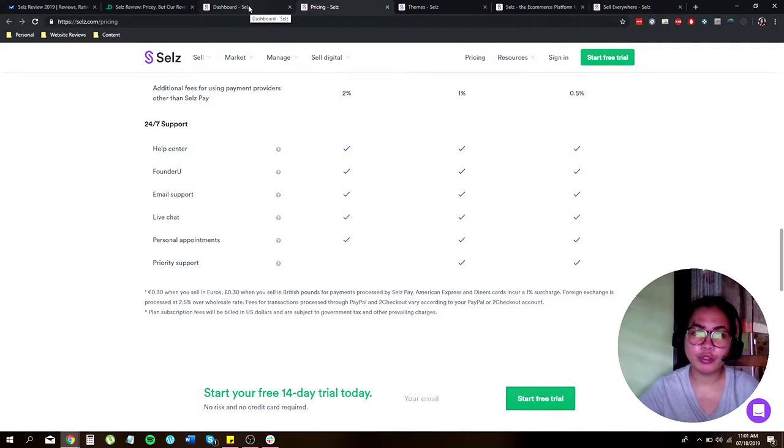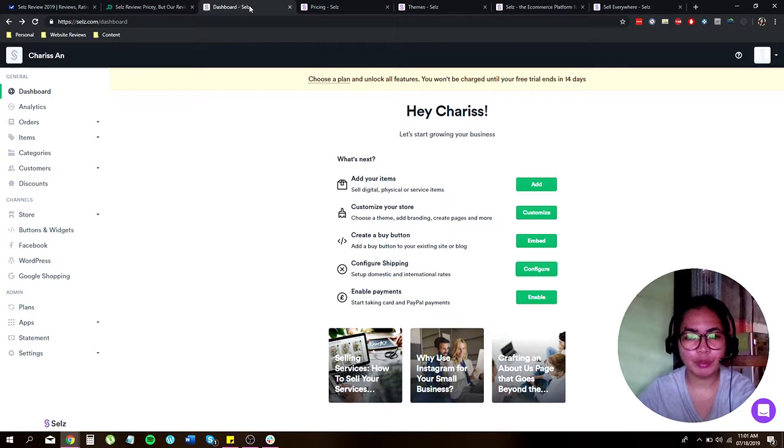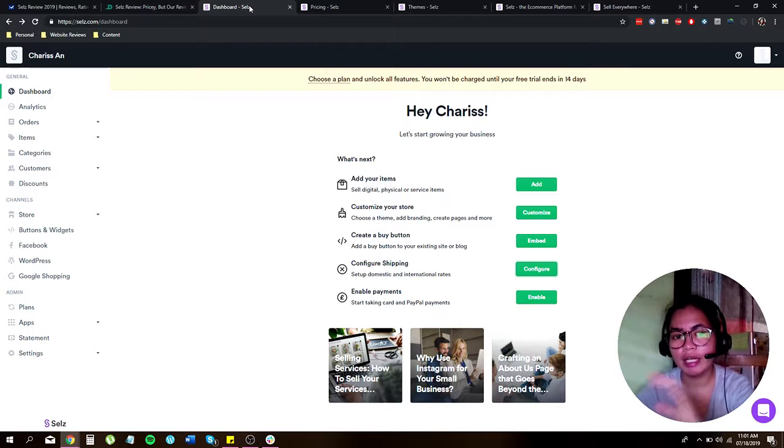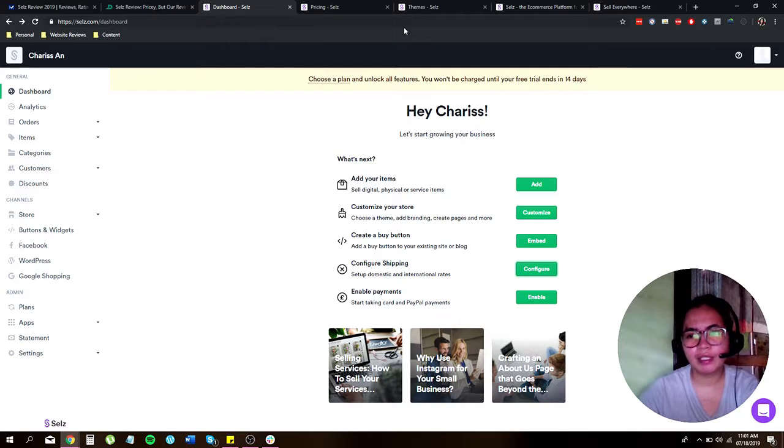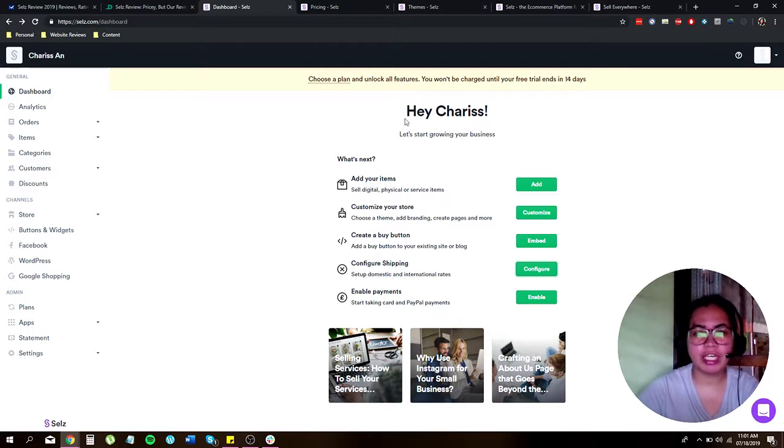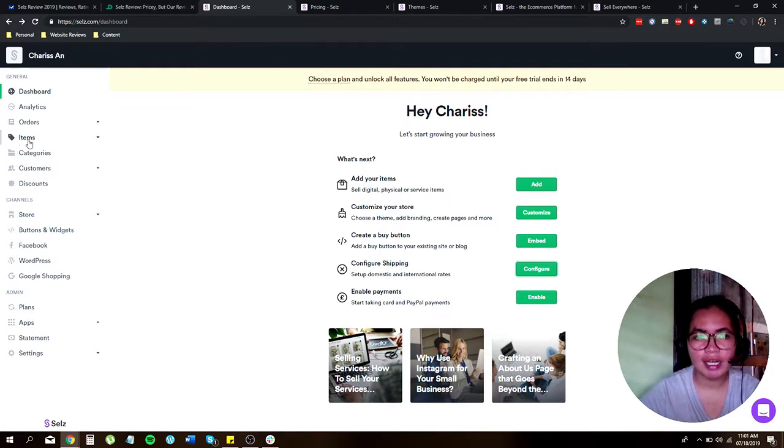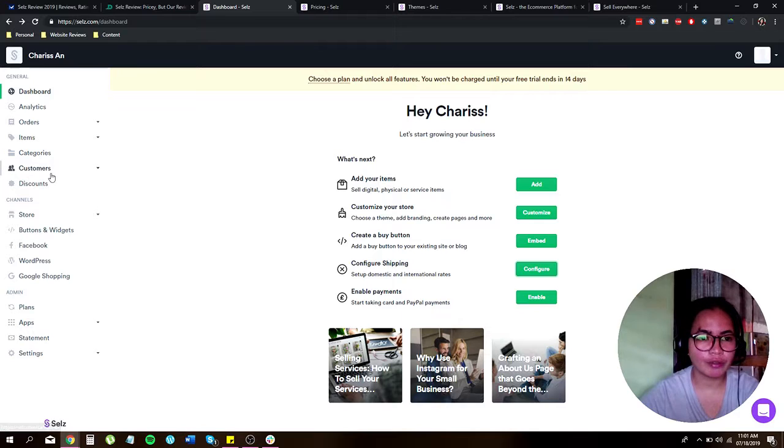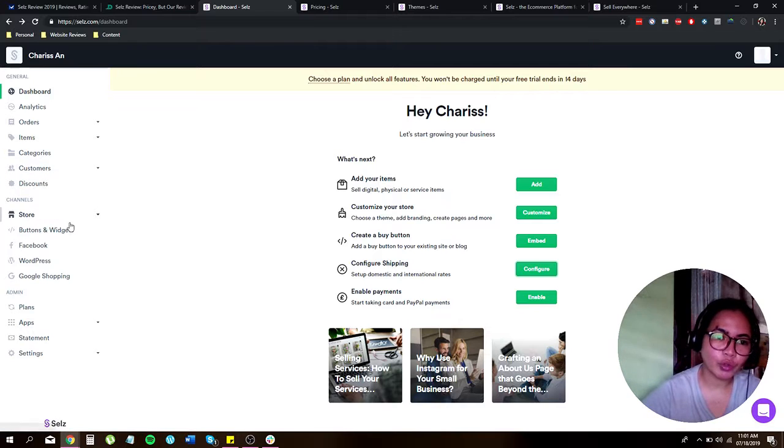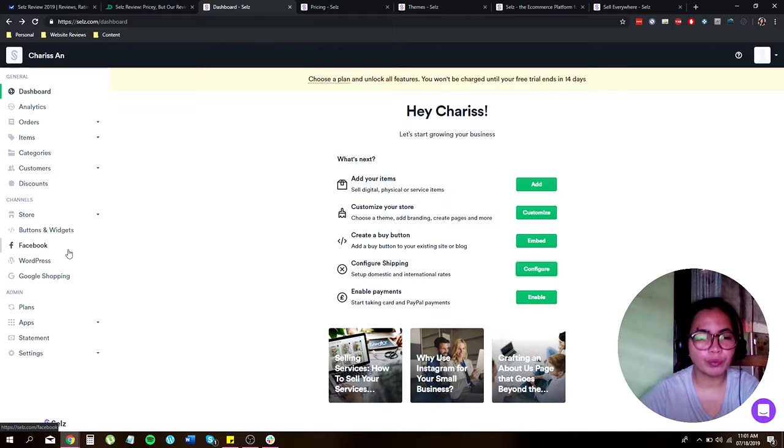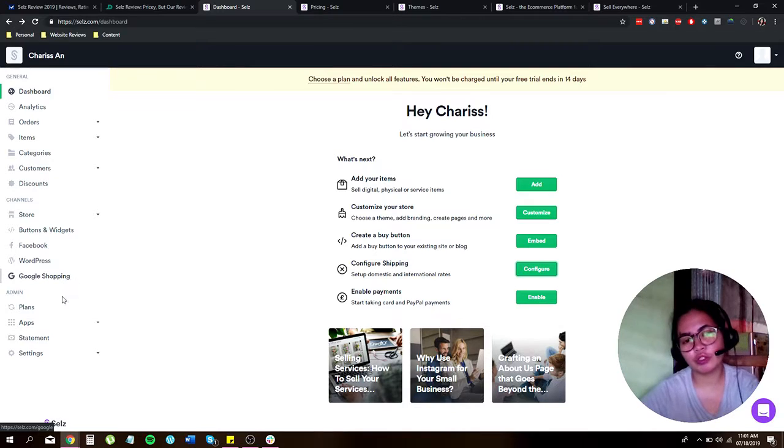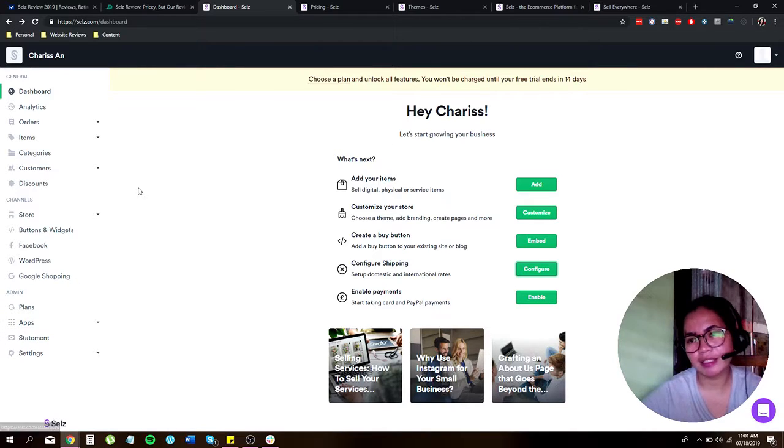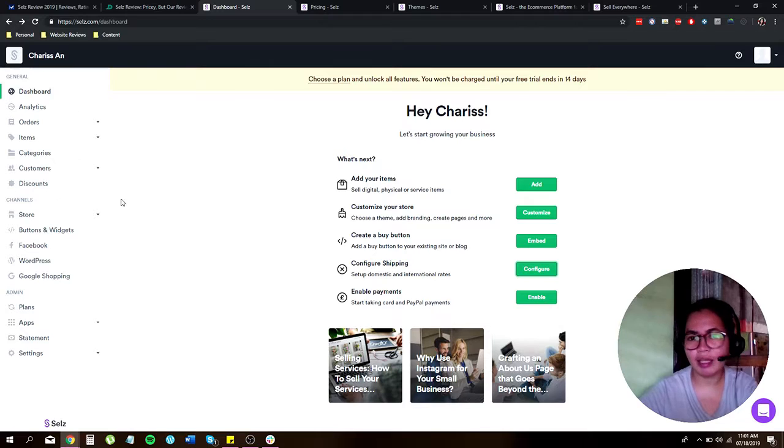Right now I'm going to show you how to set up your online store as fast as 123. Once you already logged in, it will take you to your dashboard where you can find your analytics, orders, items, different categories, customers, discounts. Under your channel you have your store, the buttons and widgets, other website blogs like WordPress, Facebook, or Google Shopping, and of course the plans, app statement settings, all in this area.